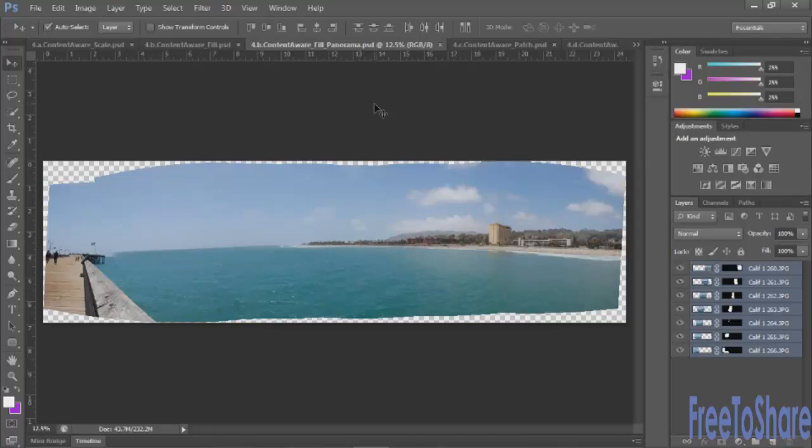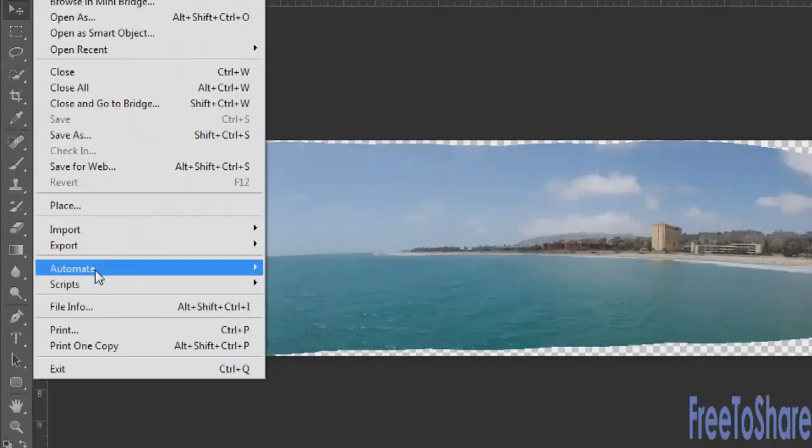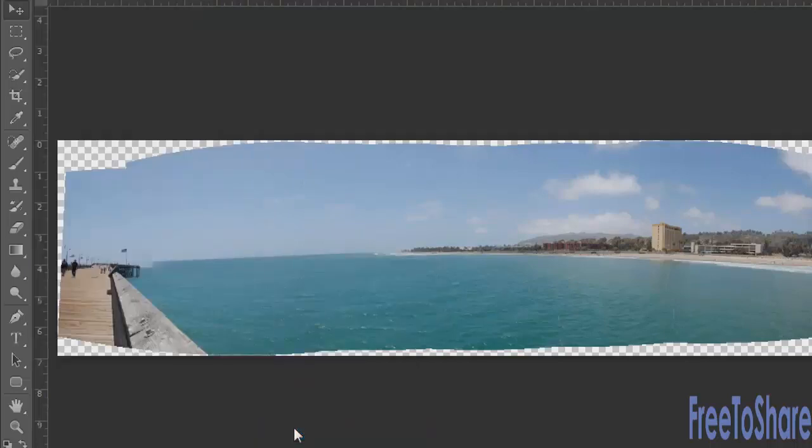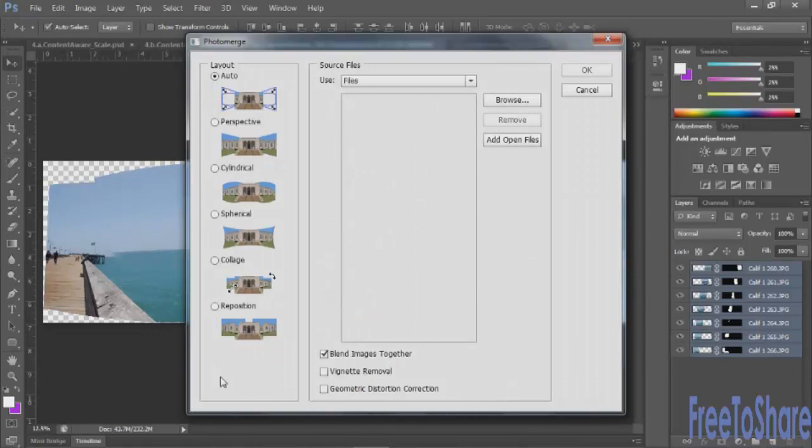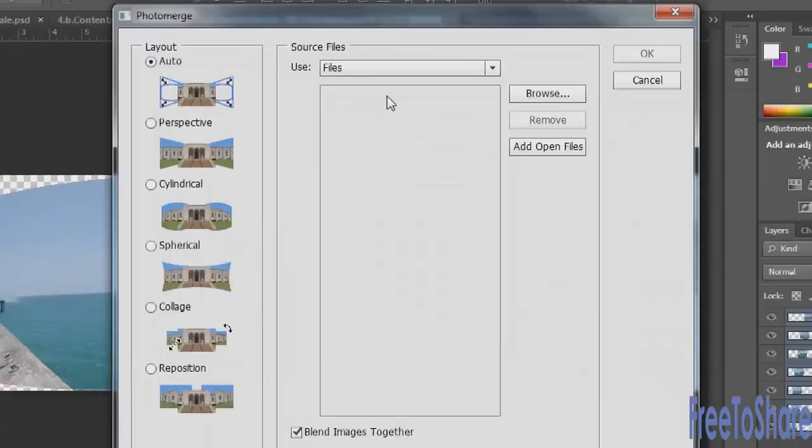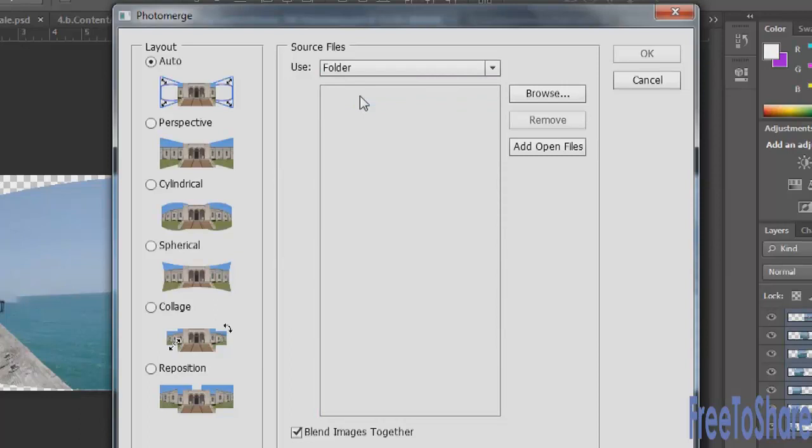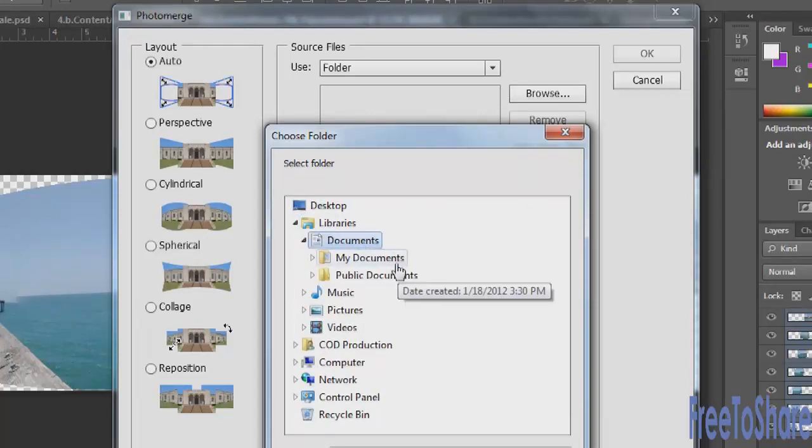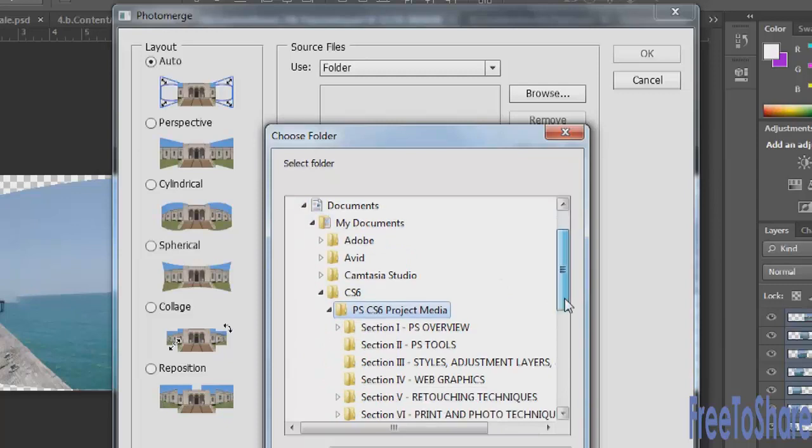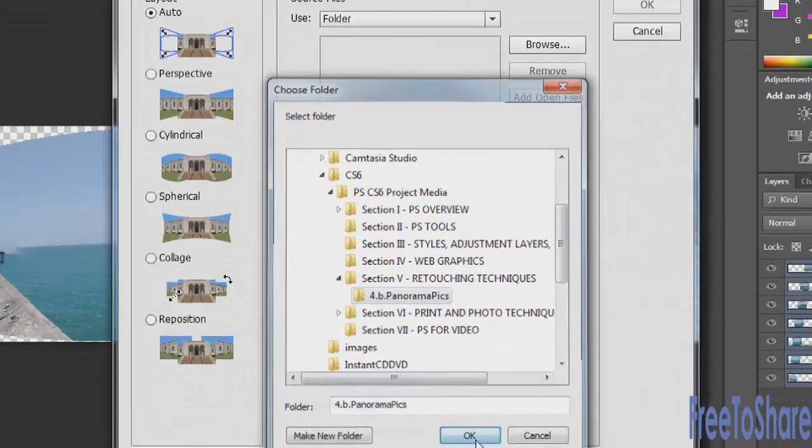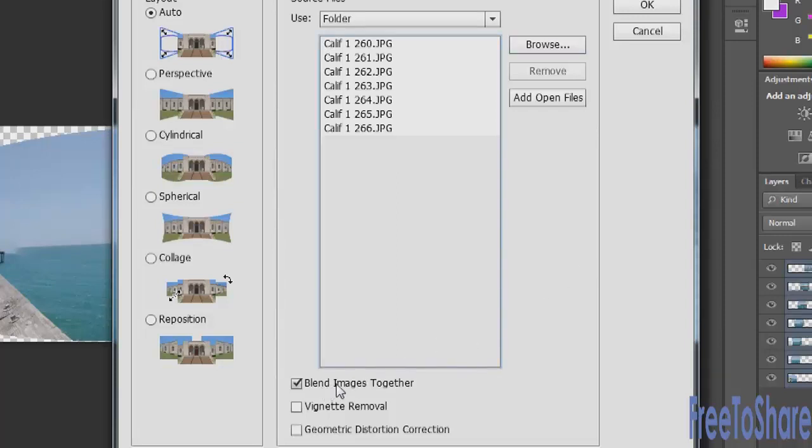To merge all of the images you'll open up your file menu, choose automate, photo merge. When the photo merge dialog box opens you just need to make a few simple selections. I usually leave it set to auto for my photo panoramas but there are other different layouts like perspective, spherical, and reposition. The next thing that you'll do is select your source files. You can even select an entire folder and just browse. You could also have several files open on your desktop and then pull those into this dialog box. All of the images have been pulled in and are sorted in numerical order which is the order that I shot them. At the bottom of the panel is an option to blend images together which is exactly what we want.